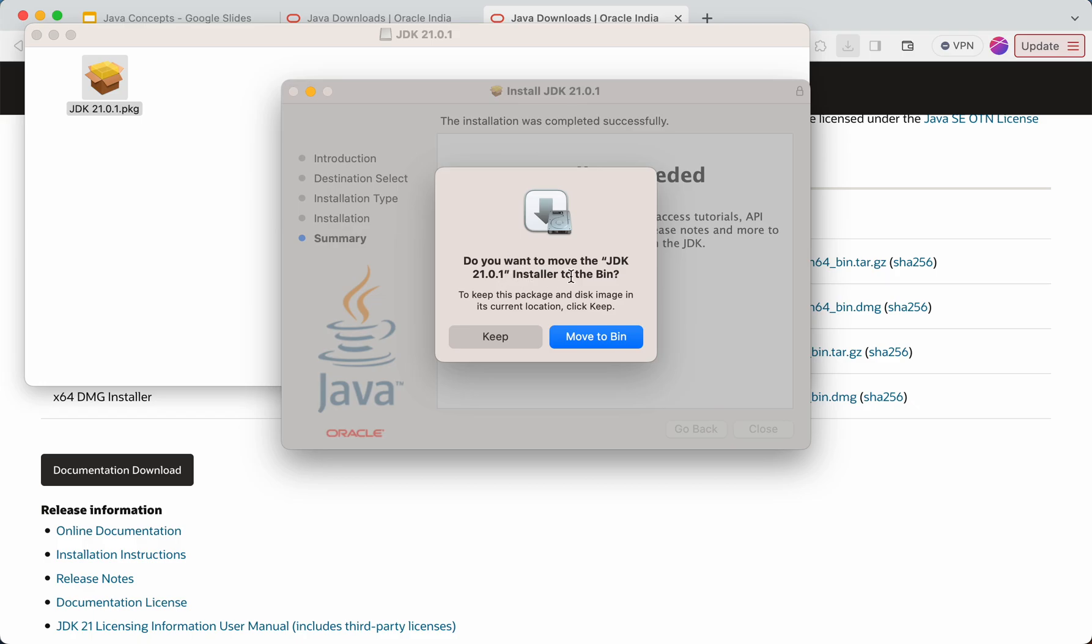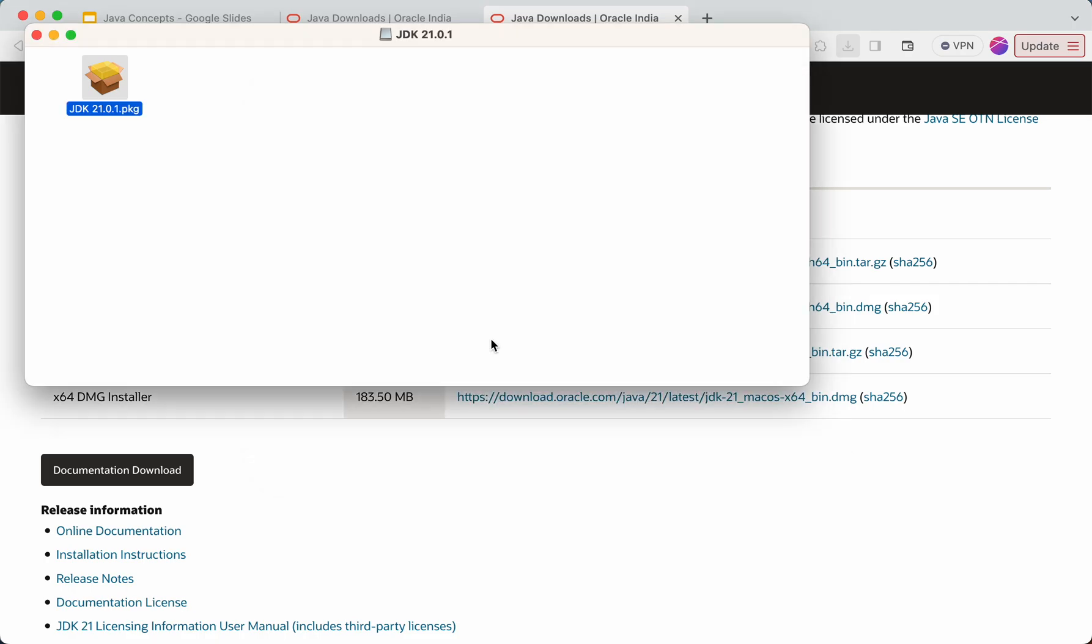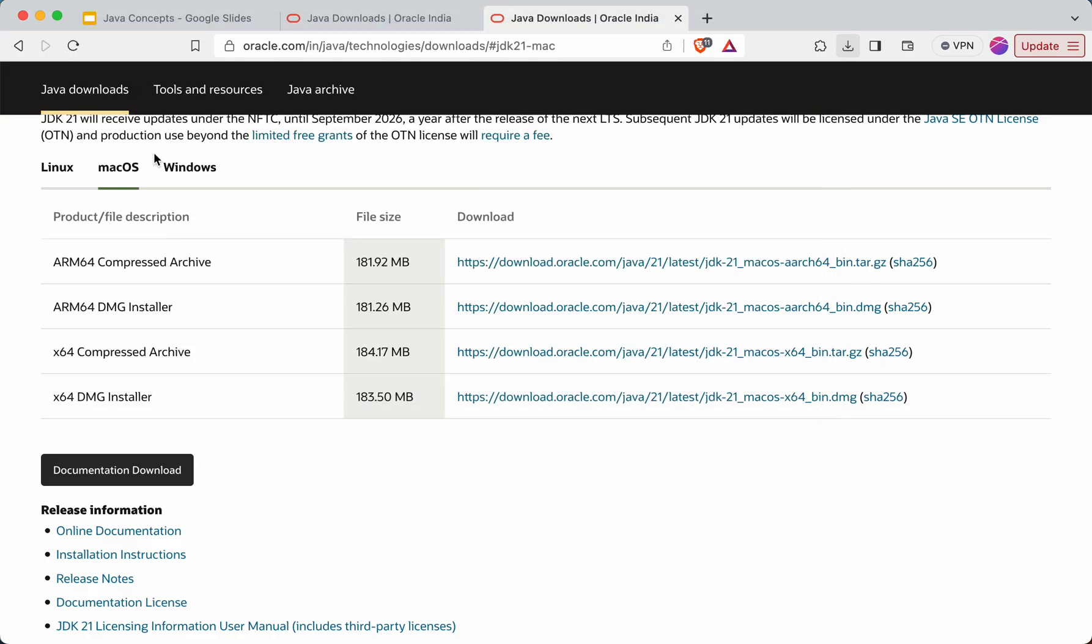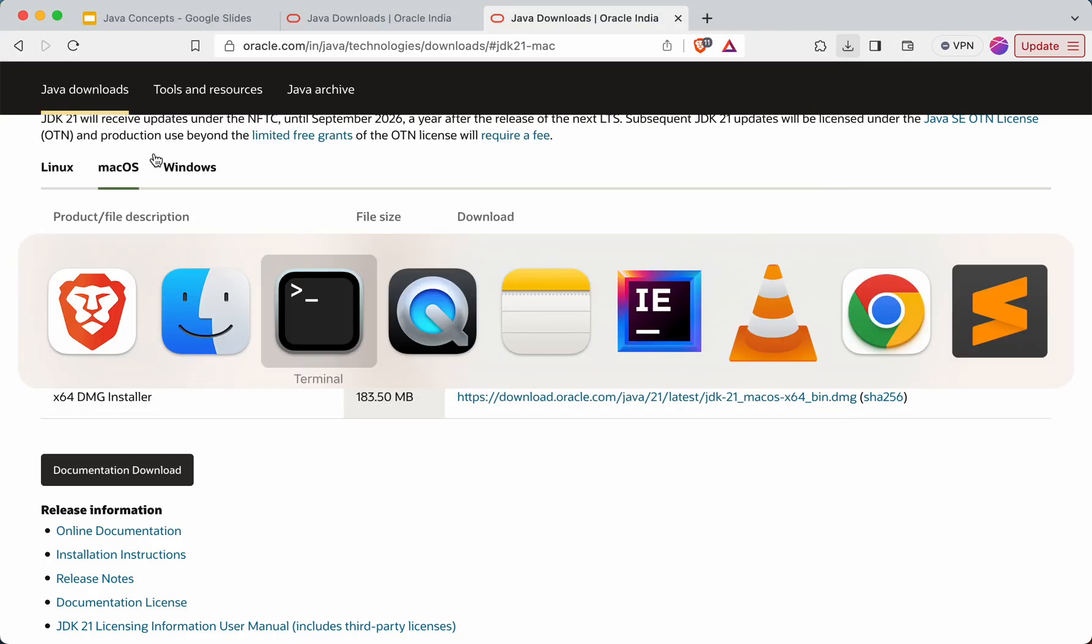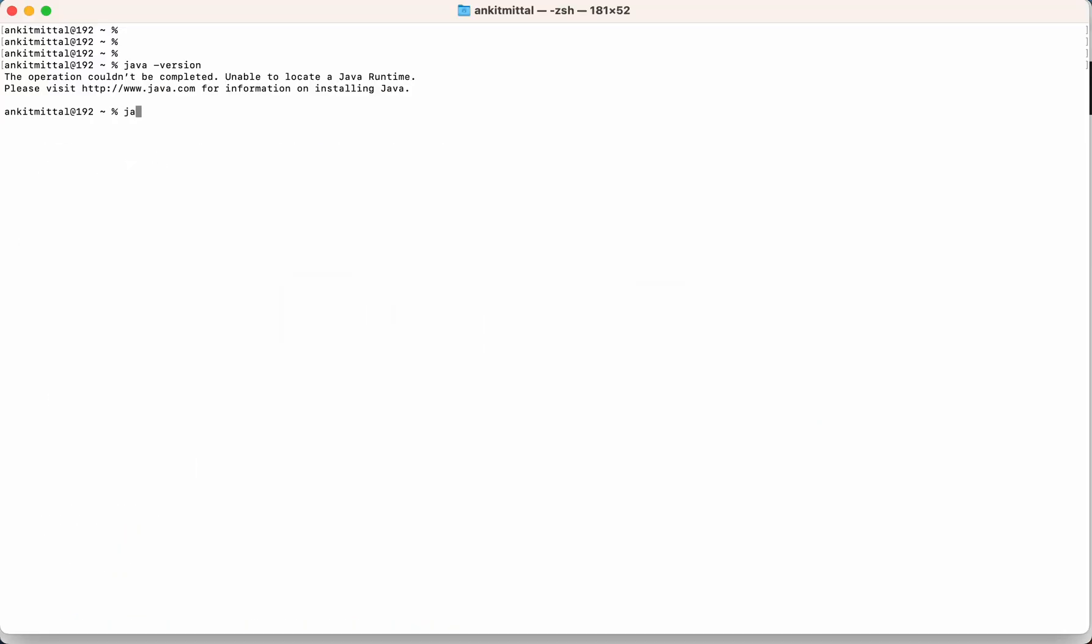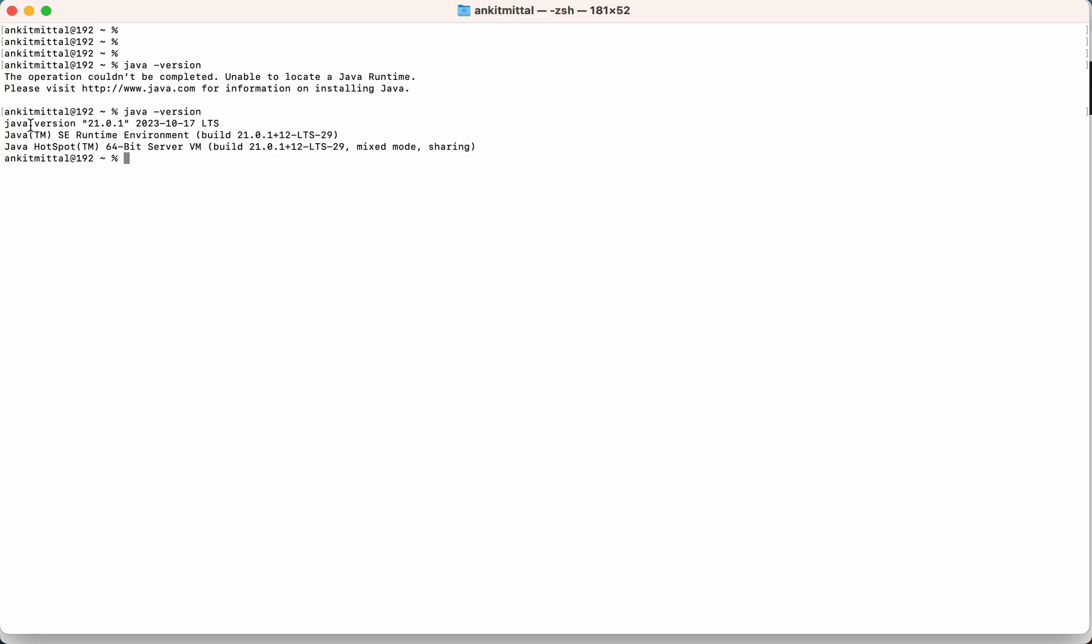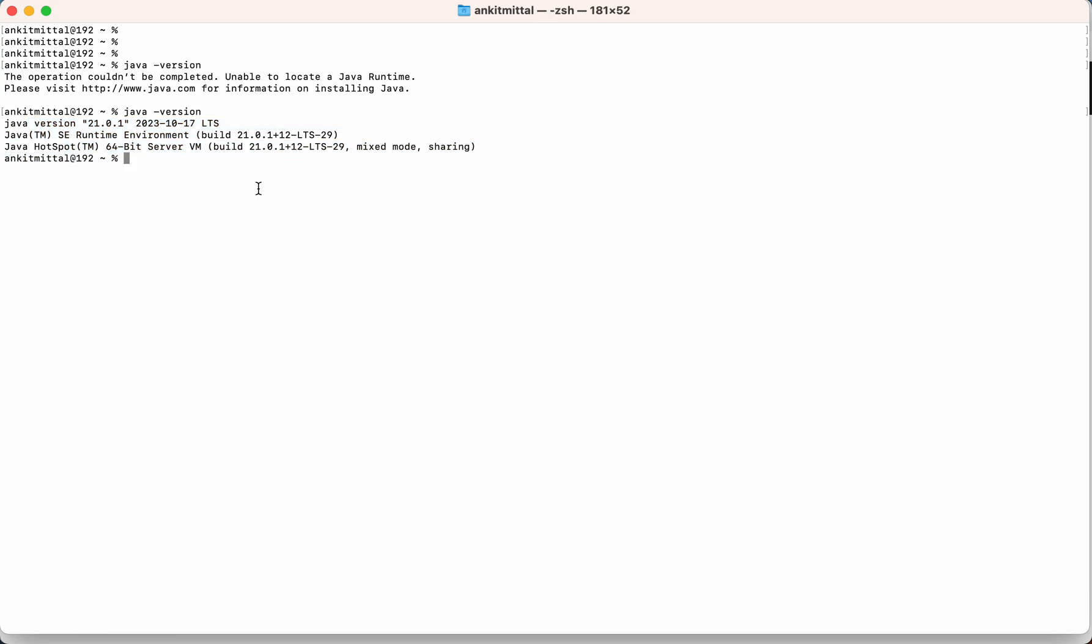Then it is asking me whether I want to keep this particular JDK installer or not. For now I'll keep this. Then I'll close this. I'll go to the terminal now. Let's check again what is the Java version now. So 21 is there, so it means it is installed.